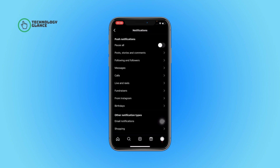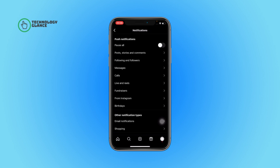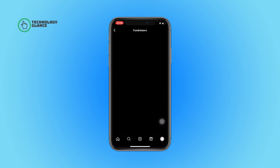Then select Fundraisers. Now tap on the Off button, and that's it. This is how you can turn off notifications for fundraisers on Instagram.